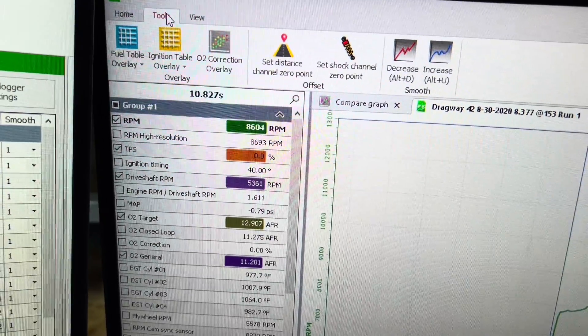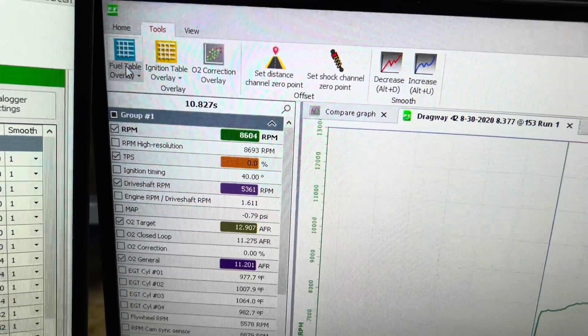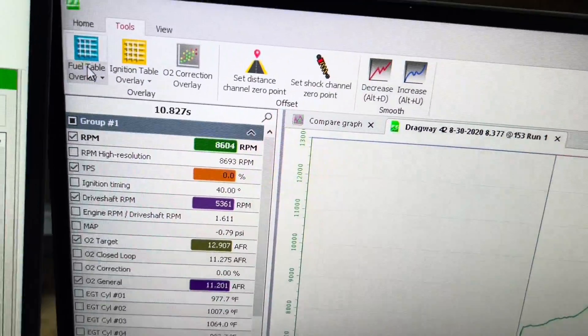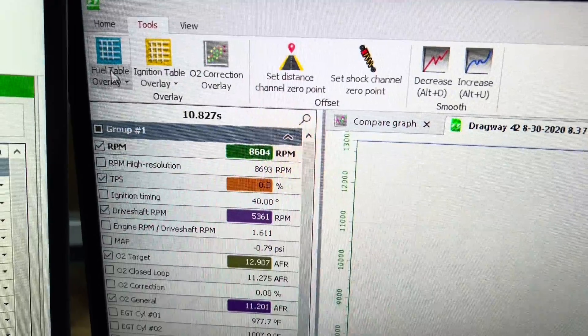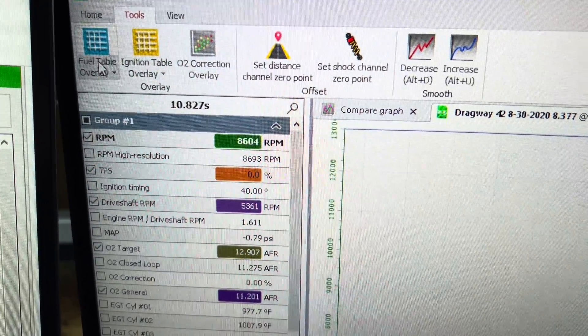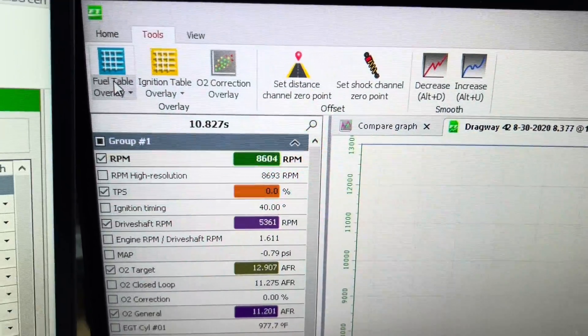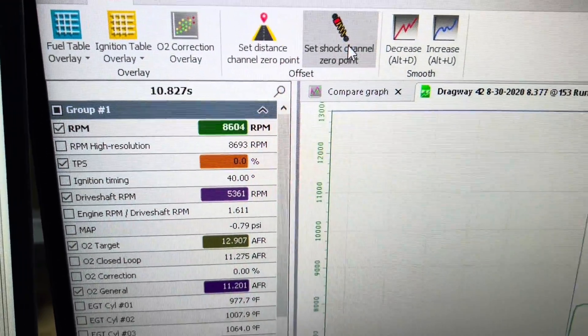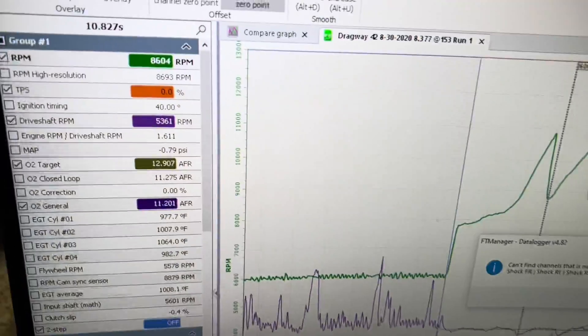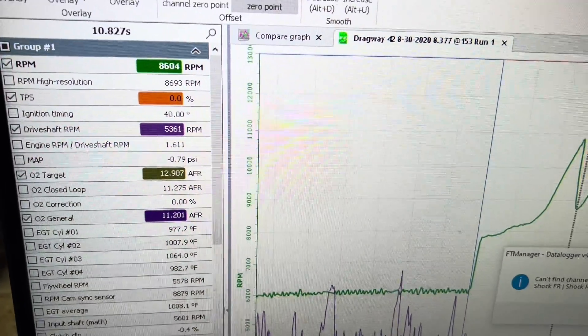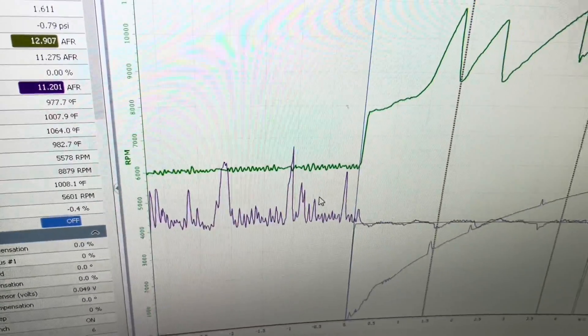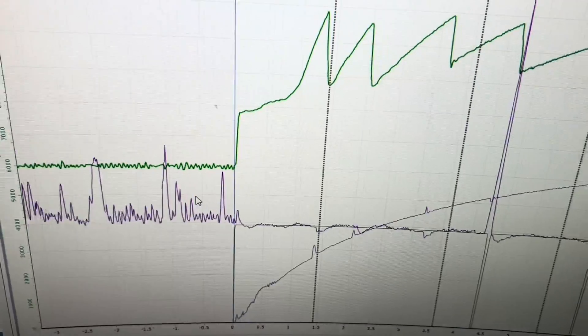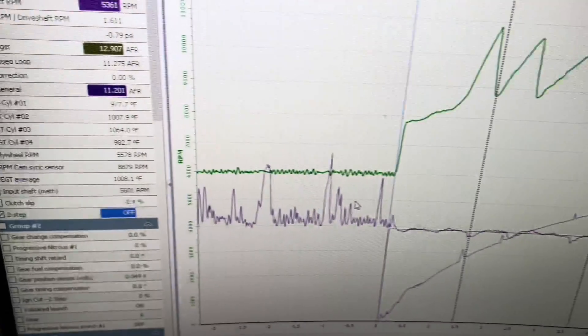In tools, you have your fuel table overlay, ignition table overlay, and O2 correction as well. You can set a distance channel. You can set shock channel zero point. So if you have a shock and you want to set a zero point, you would click that. But you can set the zero point for the shock wherever your two-step is. So that's your zero, and then you can see what it compresses to and rebounds to going down the track.